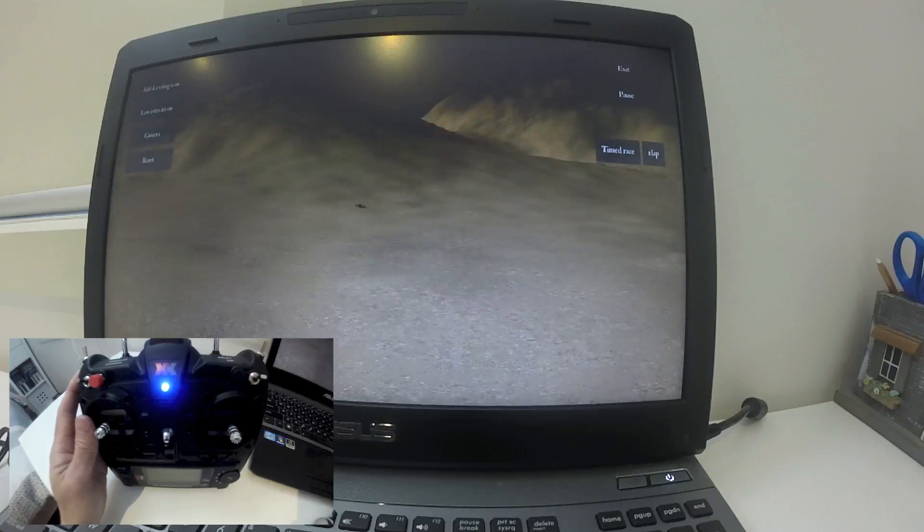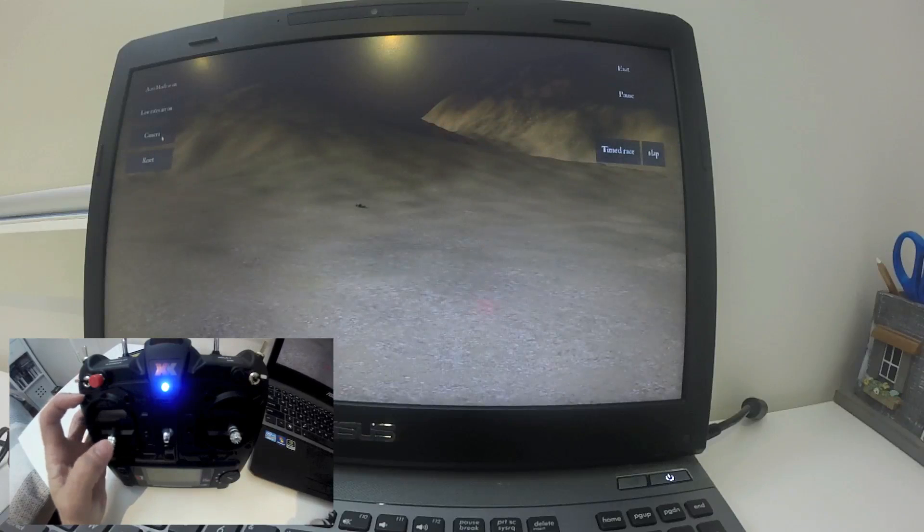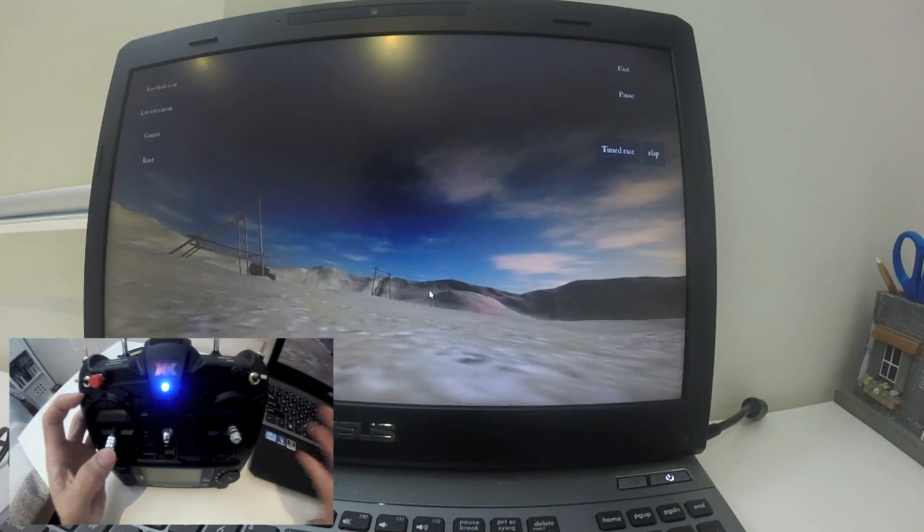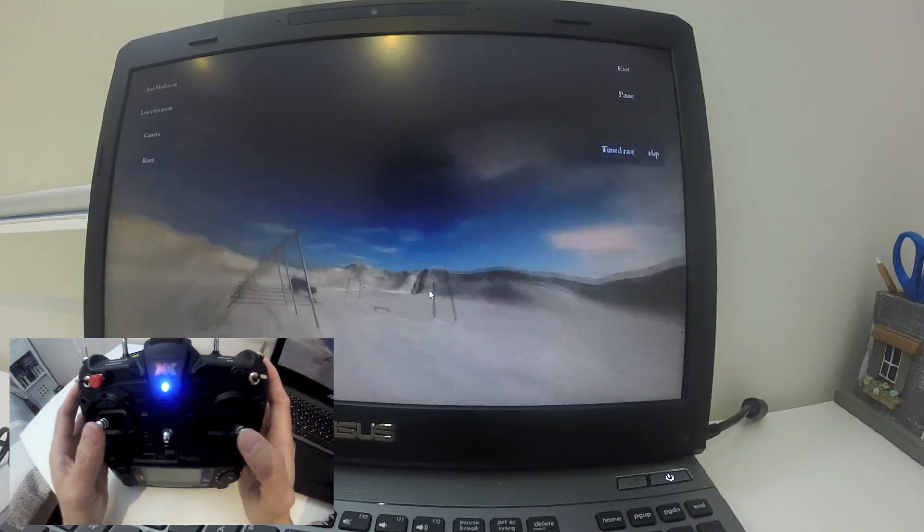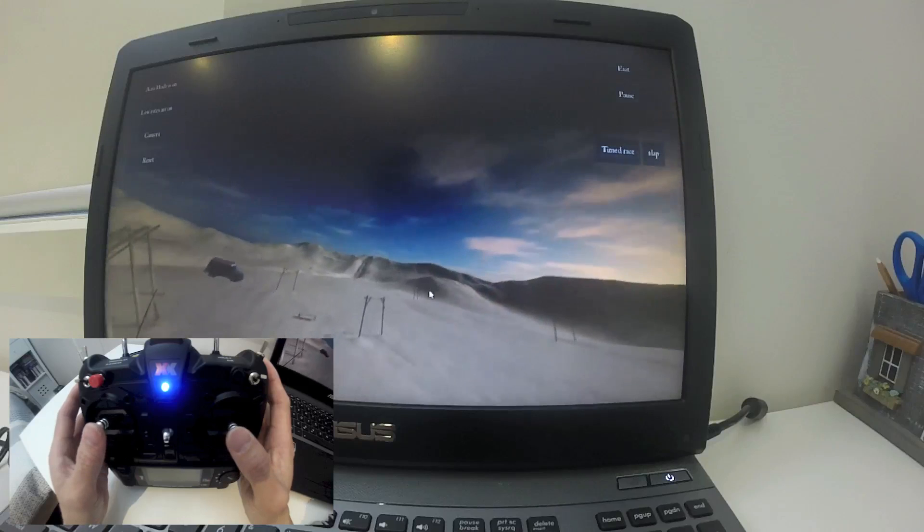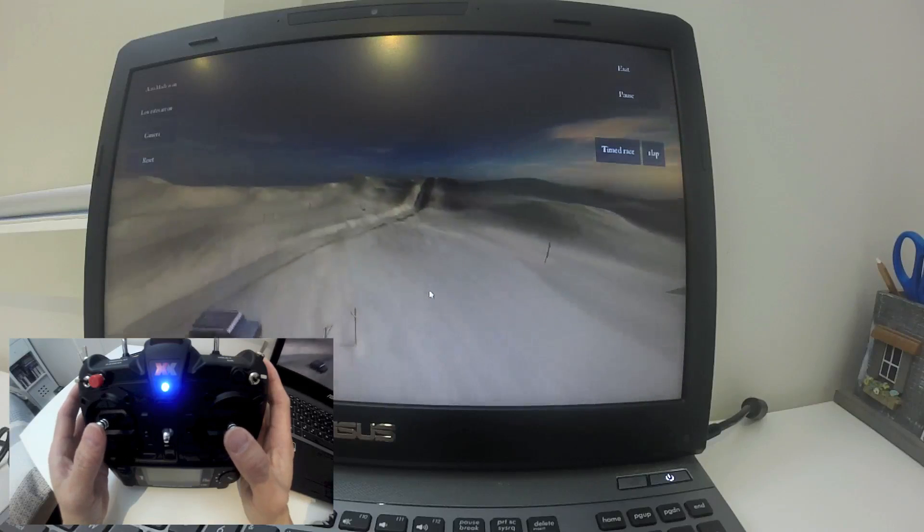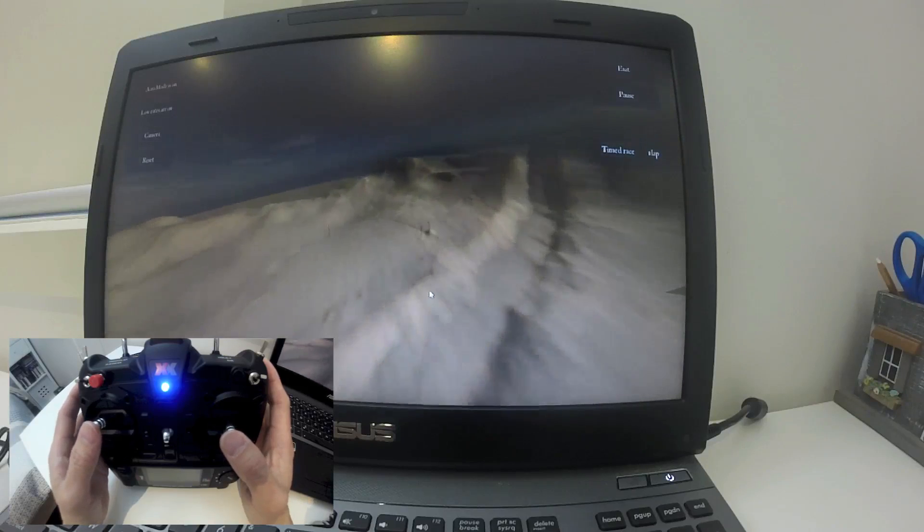What I'm going to do is switch to acro mode low rates, turn on the camera and go to first person view. Seems to be working fine.